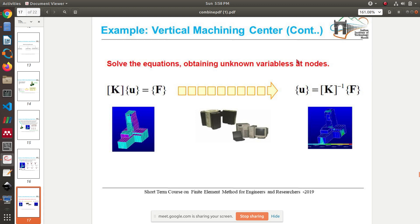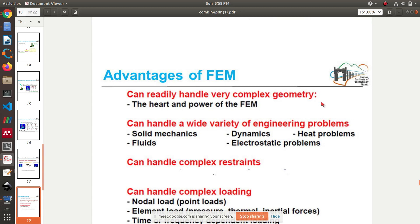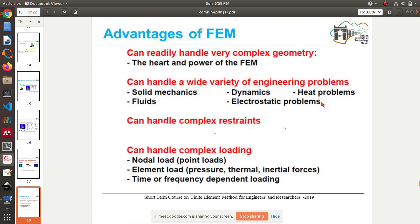Once we have Ku = F, the solution is u = K⁻¹F — you can write it easily, but finding the solution is actually very difficult and there may be small errors in the process. The advantages of FEM: it can handle very complex geometries, a wide variety of engineering problems, complex restraints, and complex loadings.